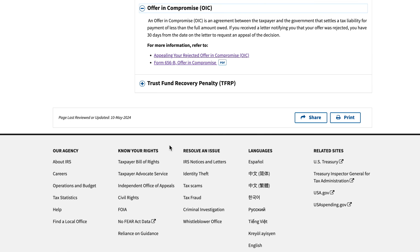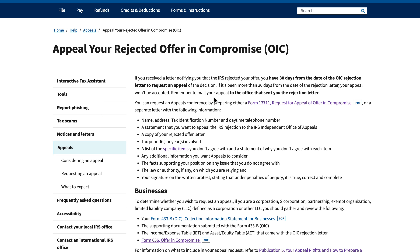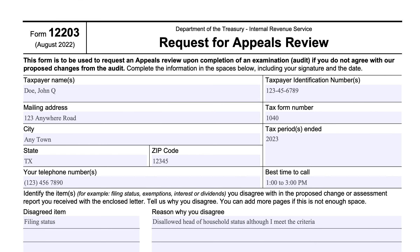An offer in compromise — if for some reason you submitted an offer in compromise, which is an agreement between you and the IRS to settle your tax bill for less than the full amount that you owed, and the IRS rejected that — you can appeal that decision within 30 days, and you would file IRS Form 13711, which is the Request for Appeal of Offer in Compromise. We'll put links in the show notes to those references.